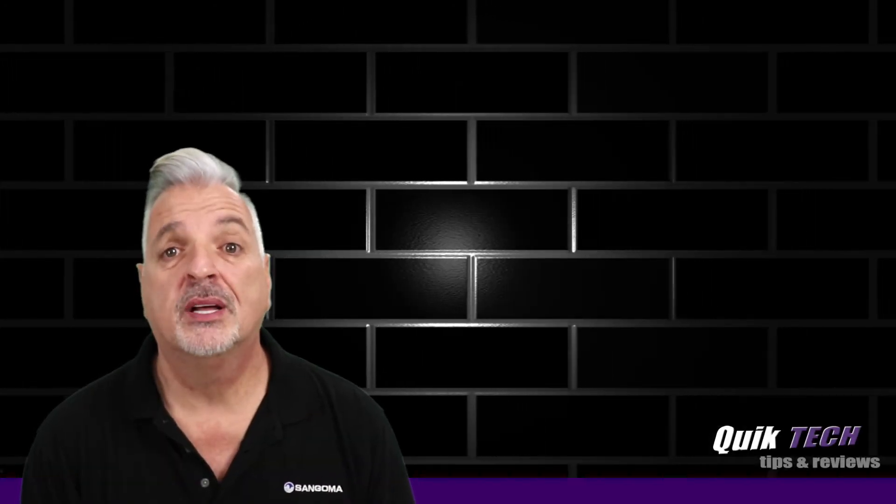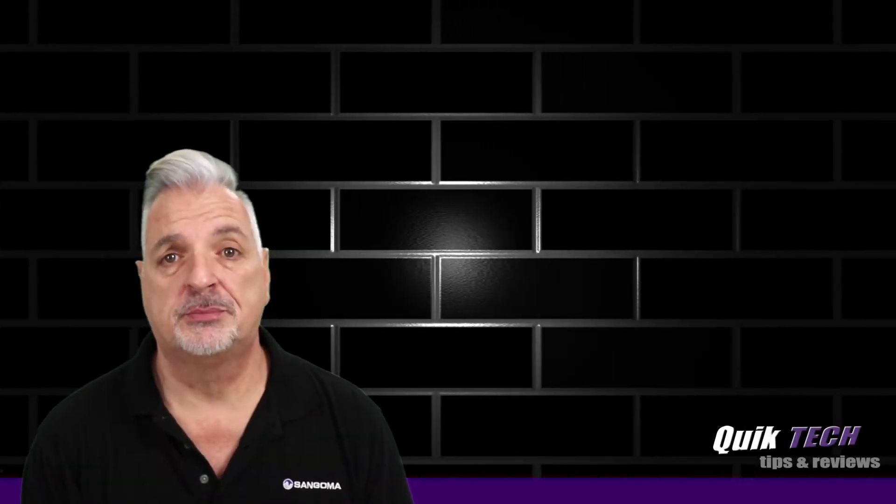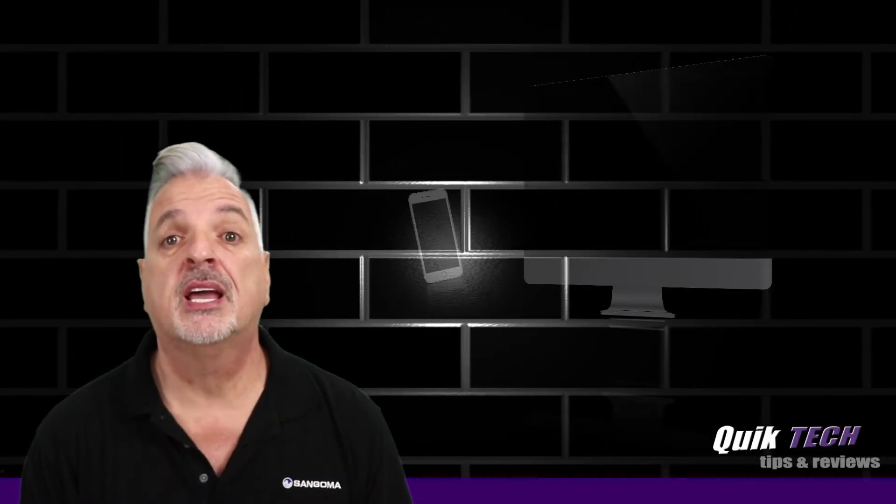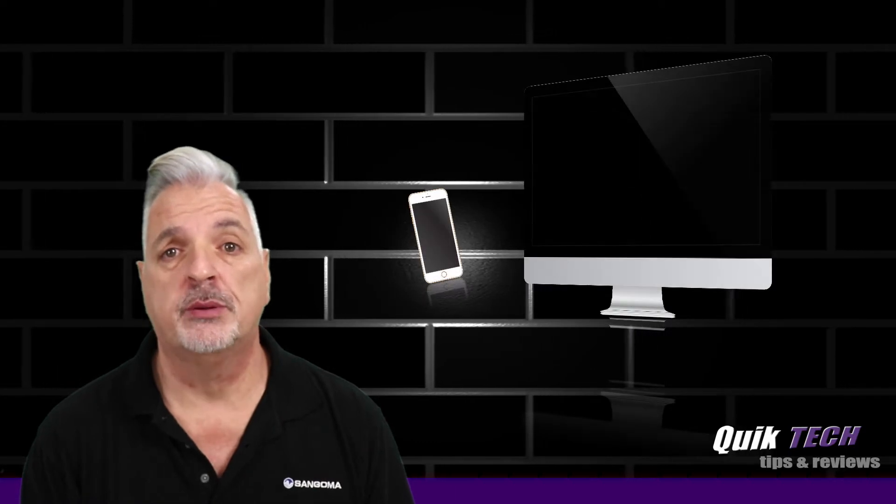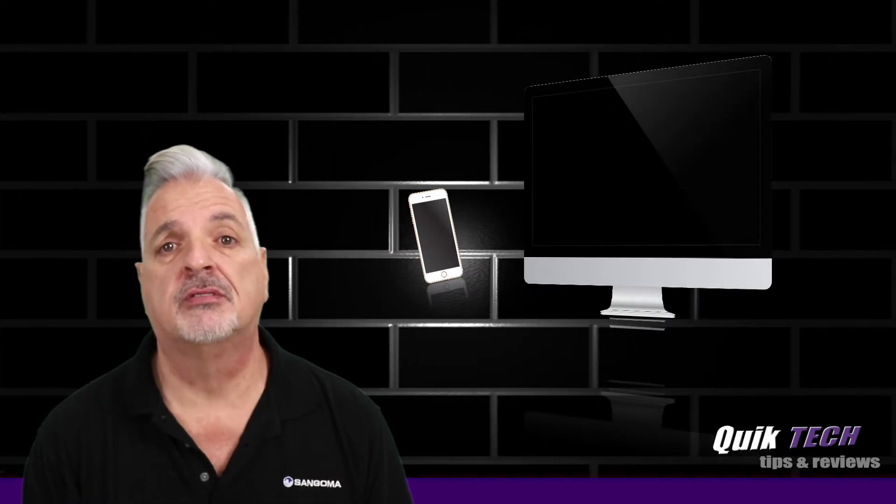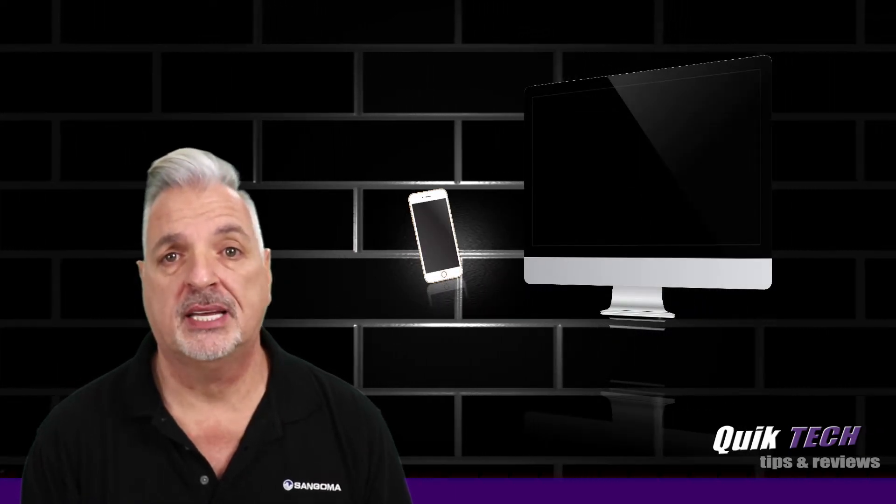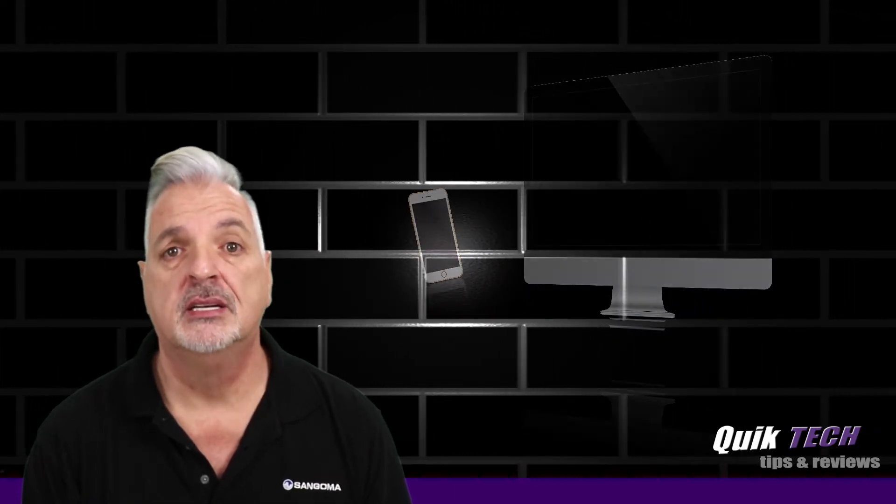Hey, what's up guys? Welcome to Quick Tech Tips and Reviews. My name is Tony, and with this channel we bring you guys a variety of tech-related content.